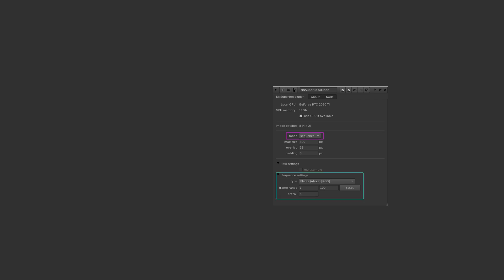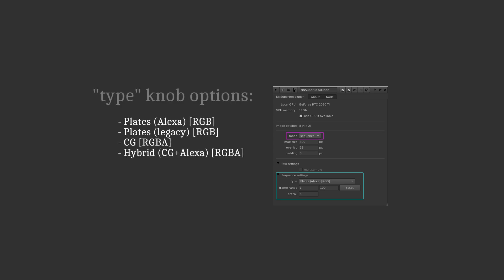The last knobs to go through are related to using the plugin sequence mode, here highlighted in magenta. When sequence mode is active, you get a drop down menu for the knob called type, inside the highlighted area in cyan here. There are four different options which are as follows,